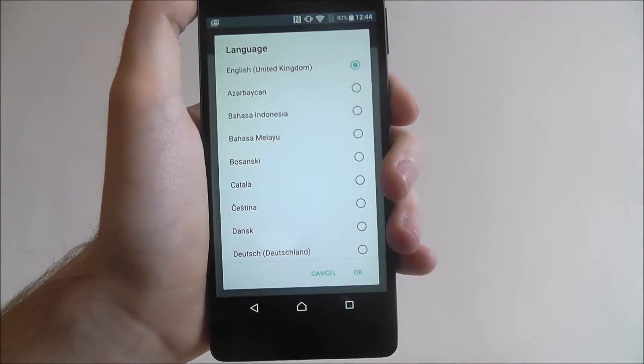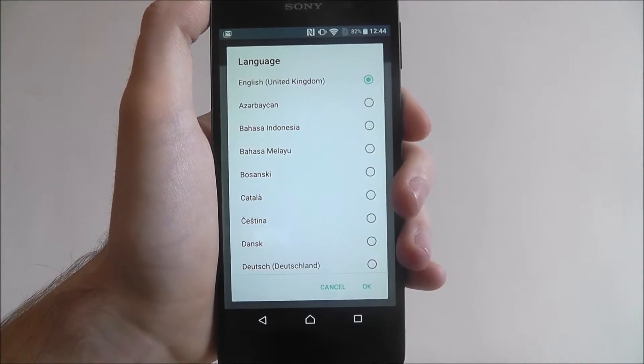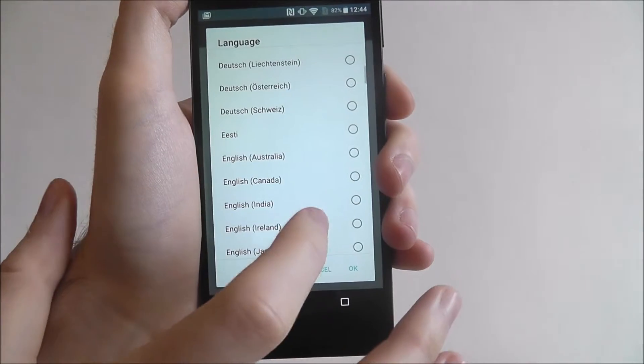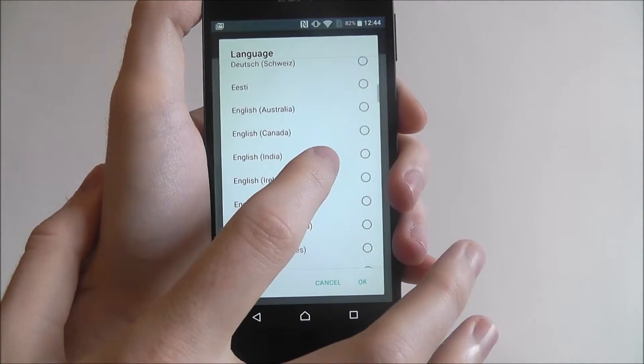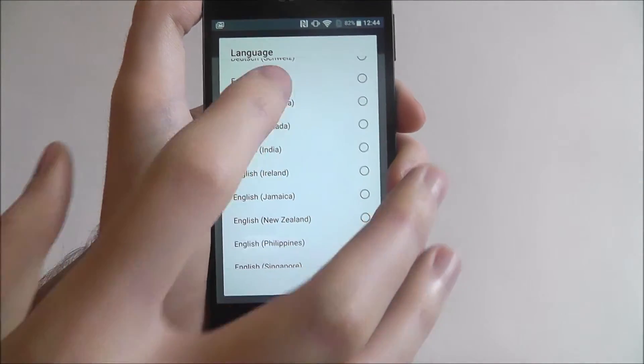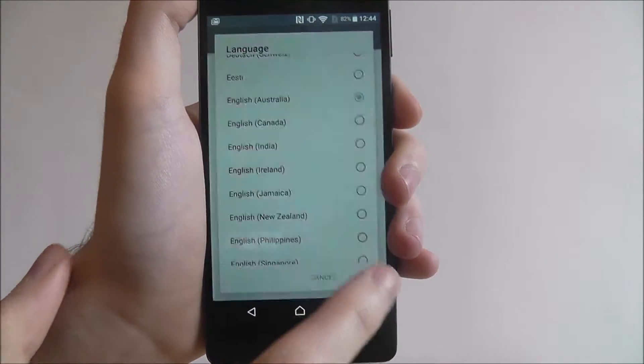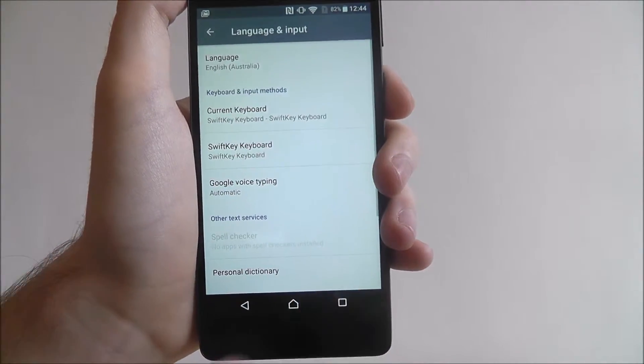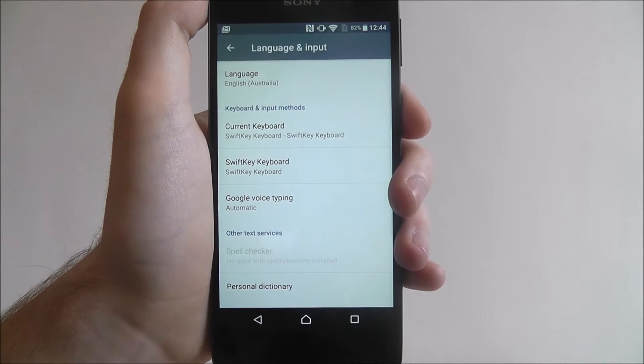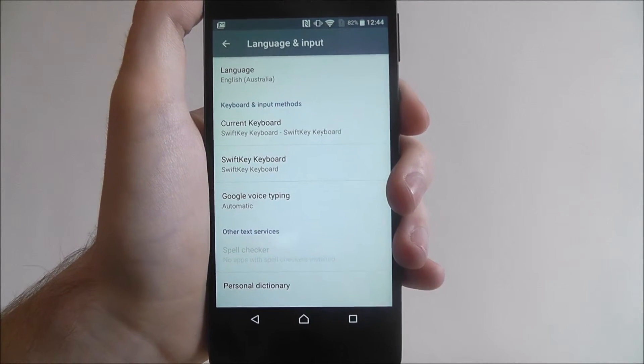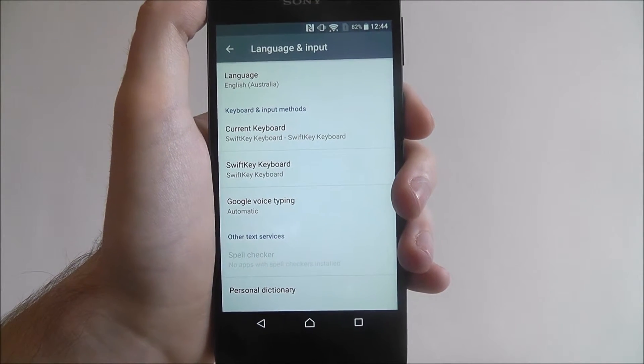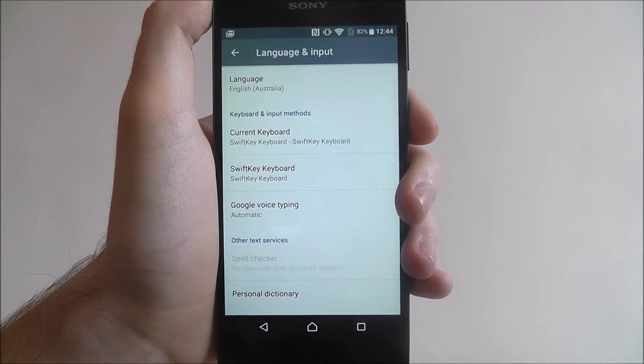Once you've chosen the one you want to use, just for example let's put this. Press OK and automatically you'll find that the switch is made.